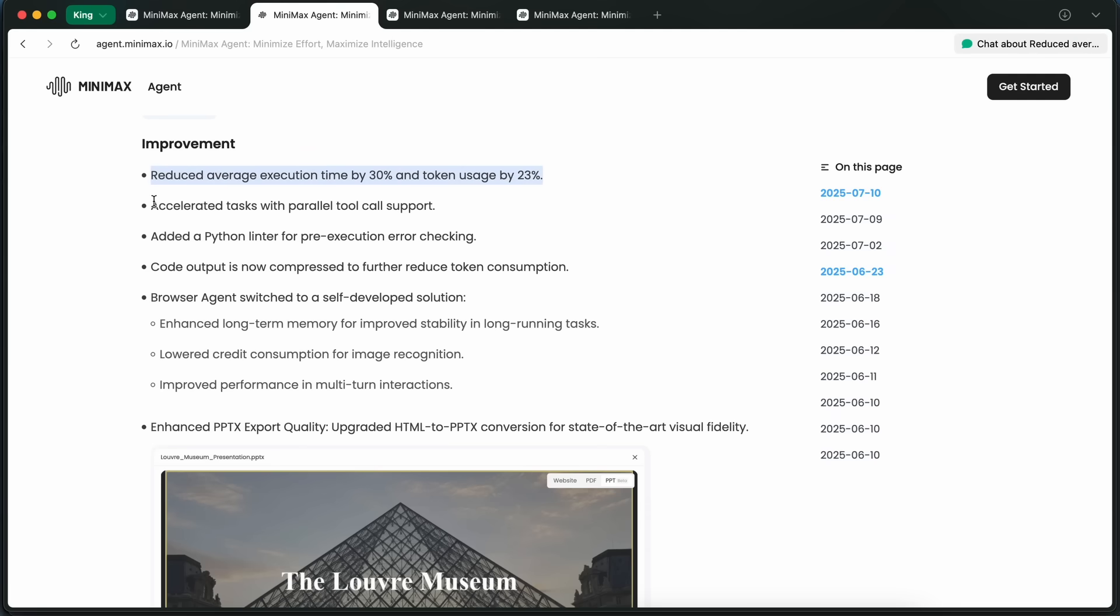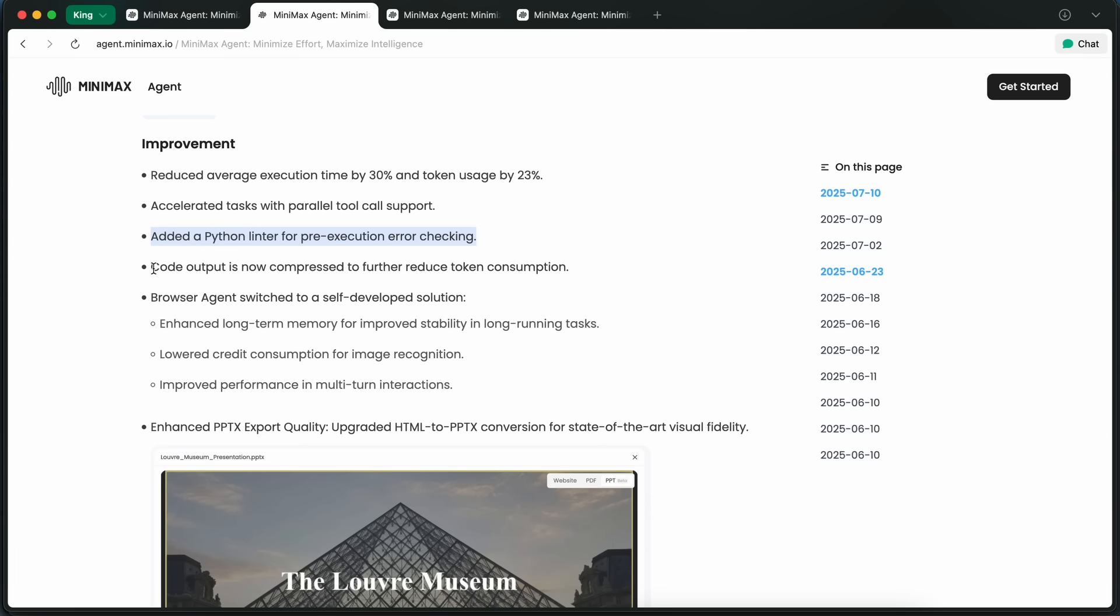And if you're doing code-heavy tasks, there's now a Python linter that checks for errors before running your scripts so you don't waste credits or time on silly bugs. They also compress code output now, so even big projects don't eat up your tokens as fast. That's a big deal if you're building something like a full stack app or doing data analysis.